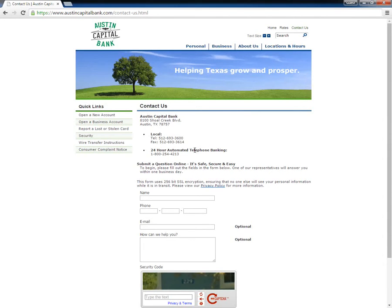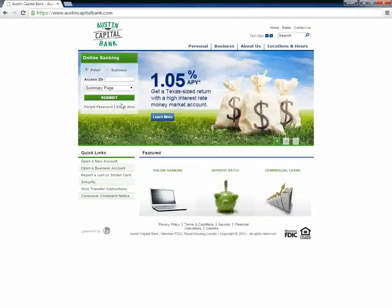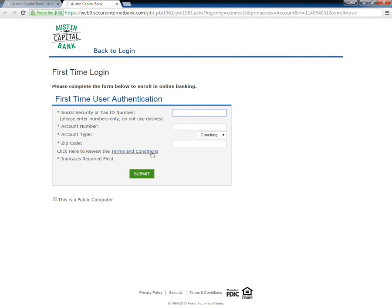If a user wants to enroll, they will have to go to the bank's home page and click the link 'enroll now.' Next, the user must fill the form and click submit.